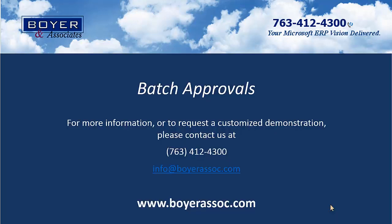Please use the contact information on the screen to request more information on batch approvals or Dynamics GP or to set up a custom demonstration. Thank you.